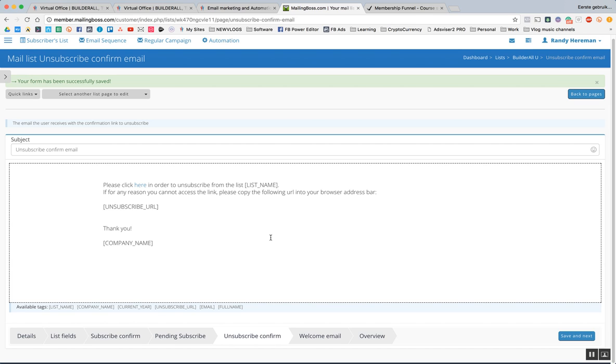If they want to unsubscribe, I don't want to try to keep them there through email because they've already made the conscious decision that they're fed up about my emails. So I don't want to annoy them even more. And I just want them to unsubscribe and keep up my own reputation.